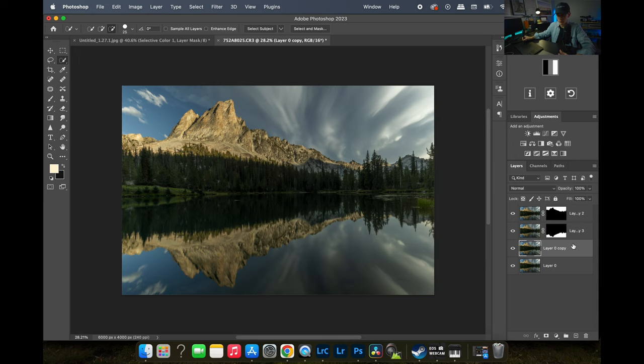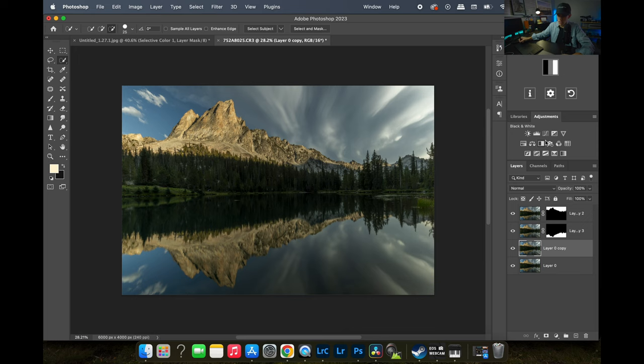So we basically have three sections of the photo created: our sky, our background and main subject — this is a different type of photo so we don't really have a foreground — and then the reflection of the sky in the water. I like to start editing bottom to top, so we'll start with the background layer.